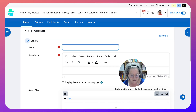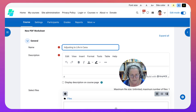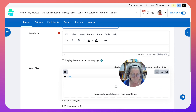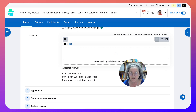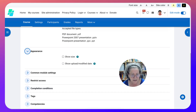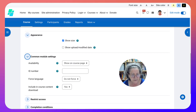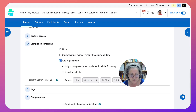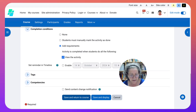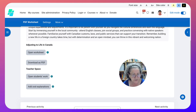Now I've got a PDF called 'Adjusting to Life.' I can go back into my course. The name is 'Adjusting to Life in Canada.' I can write the description, then upload the file. Under Appearance I can show size. Under Completion, I want students to view it and read it. Now we can take a look - there's the PDF.